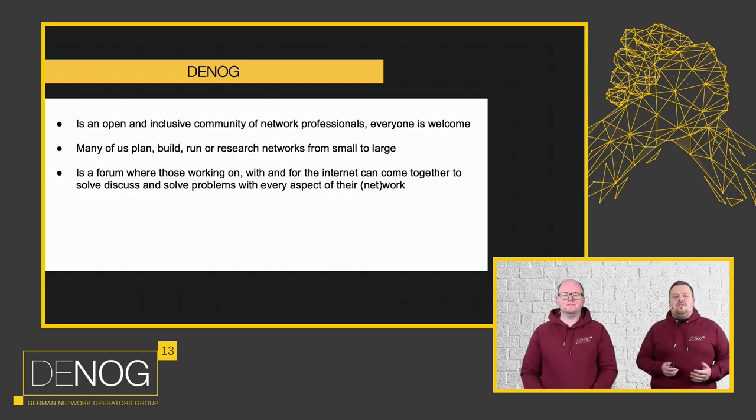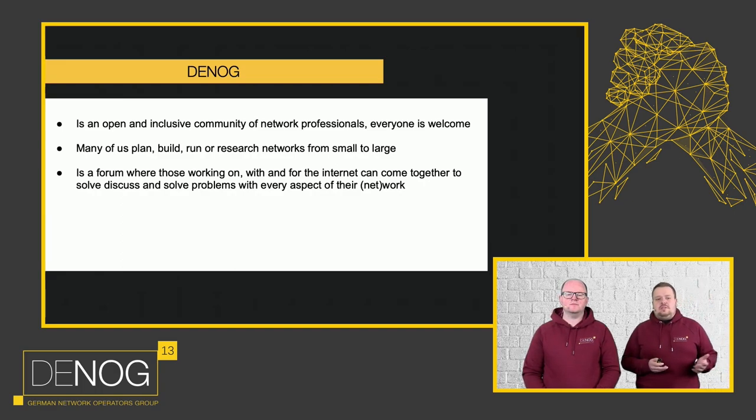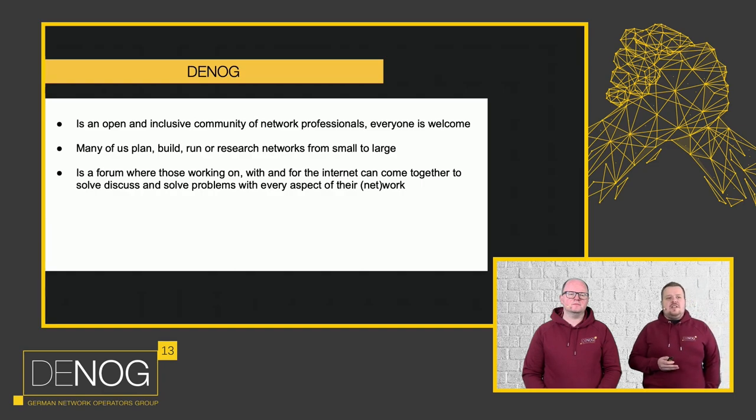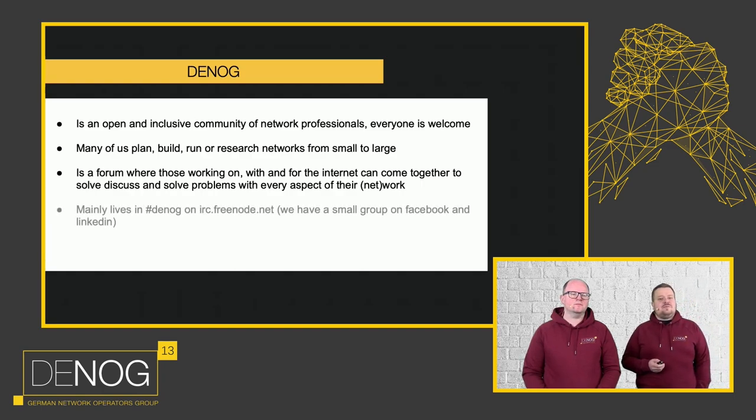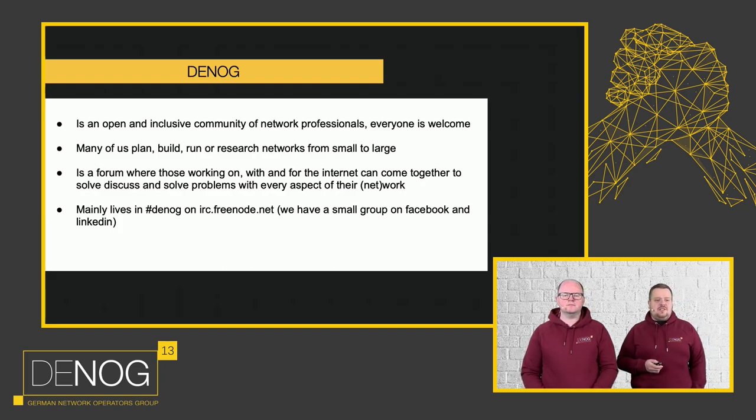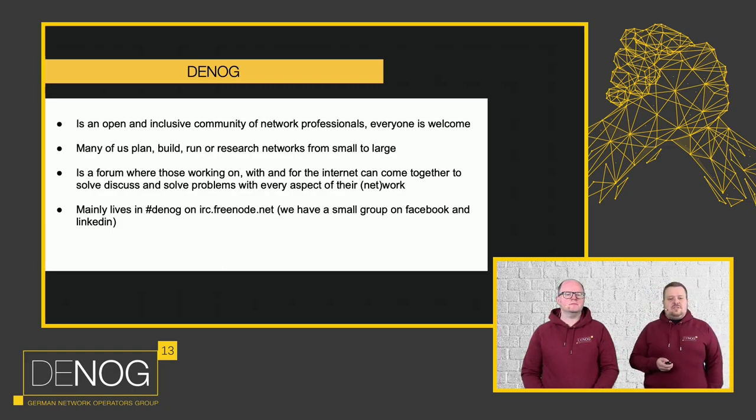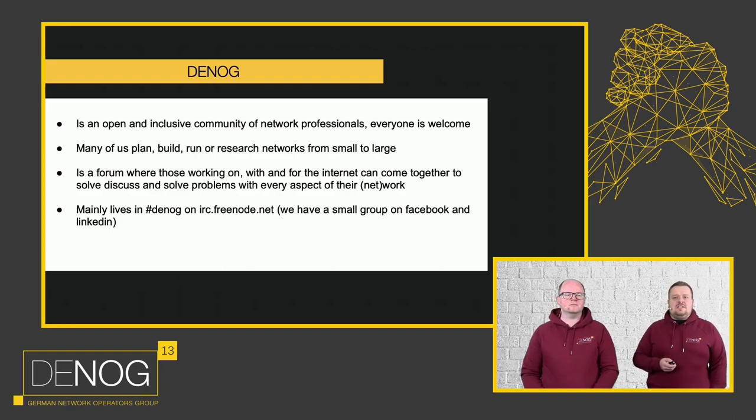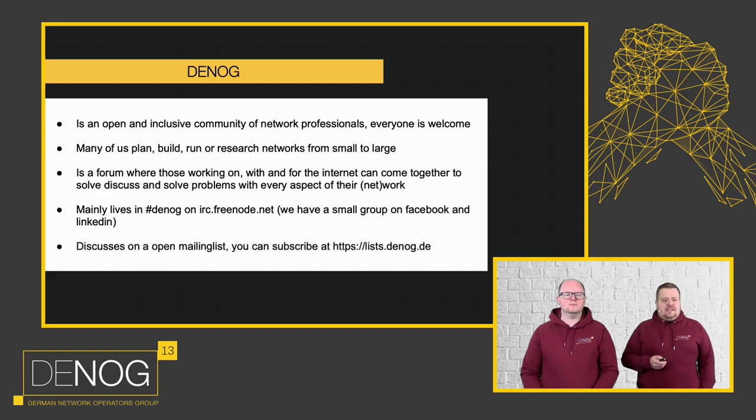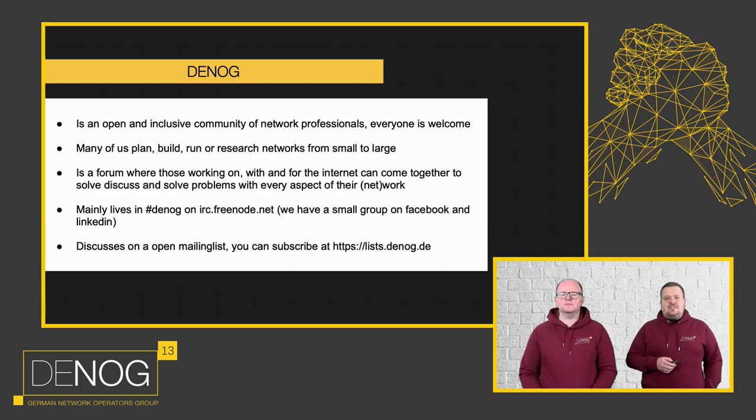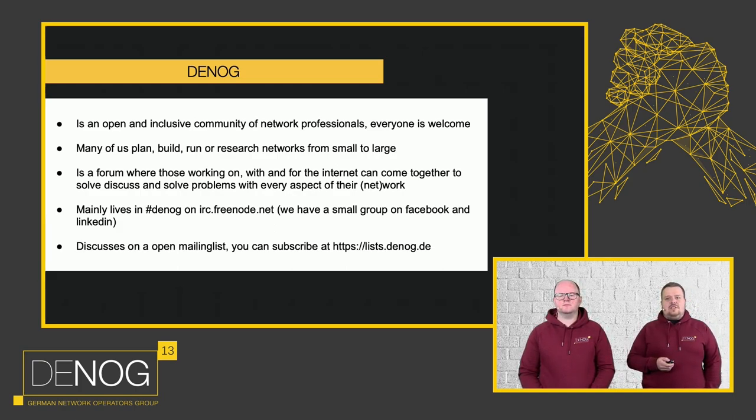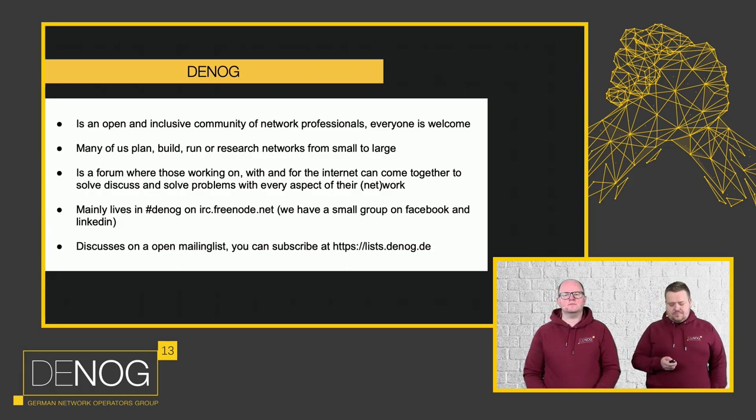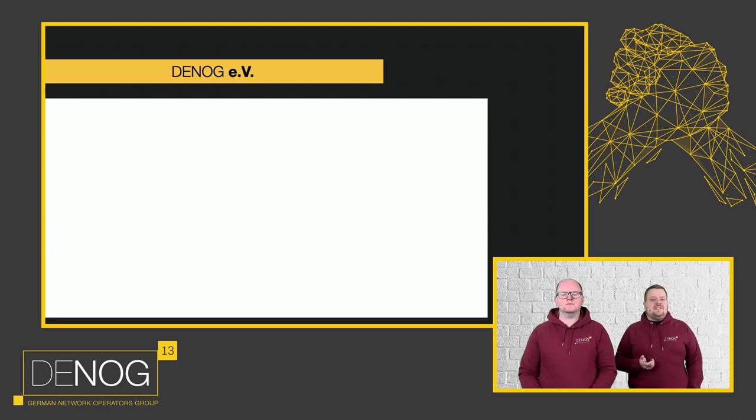In general, we're a forum where those working on, with, or however involved in the internet can discuss their ideas, their perspectives, political topics, whatever they feel like, or political topics regarding the internet in most cases. The main day-to-day business happens on hash DENOG on the IRC. I will talk a bit about this later. And we also have a small group on Facebook and LinkedIn, if that's more of your style. And we also have our mailing list. We'll also go into more detail here. It's at lists.denog.de, where you can ask questions to a quite broad audience, find contacts, and anything else. So that's DENOG itself, nothing official.